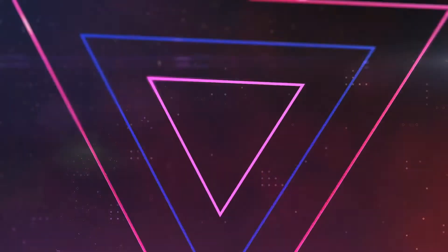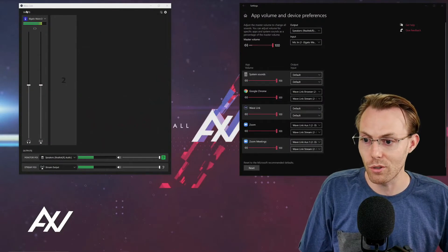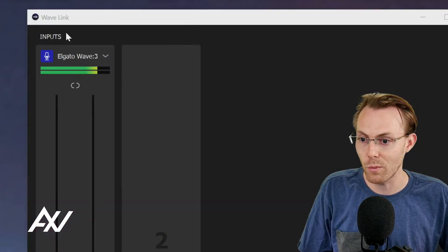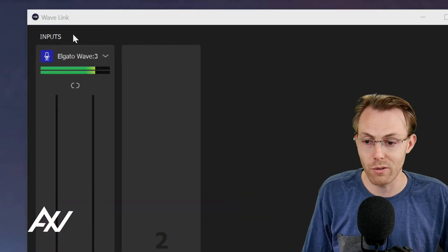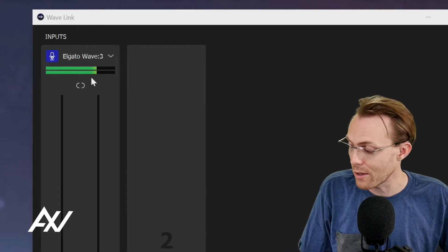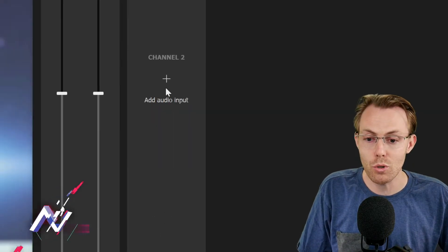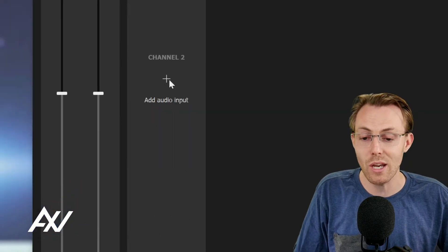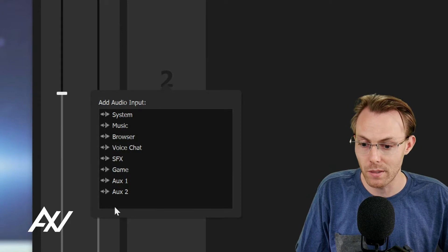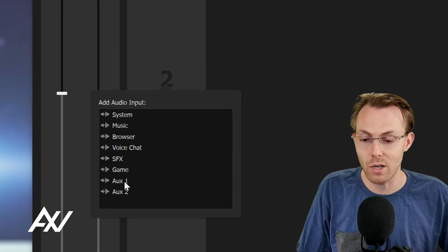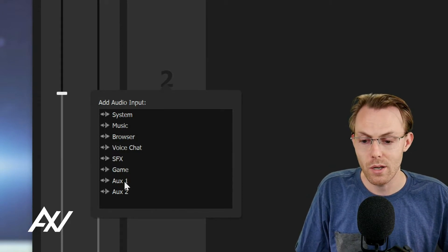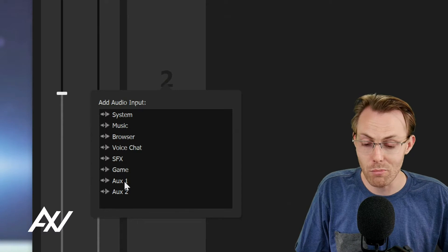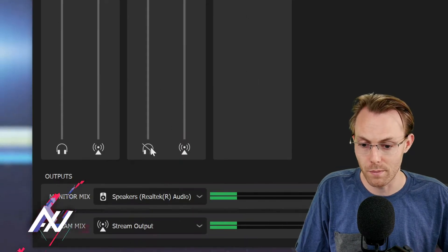Follow me on this. You're going to install your Wavelink software that comes with your microphone for free. You'll probably have your mic there as one of the inputs. Go to an empty channel, click the plus button, and I recommend if you're adding video conferencing software or video meetings, select Auxiliary 1.